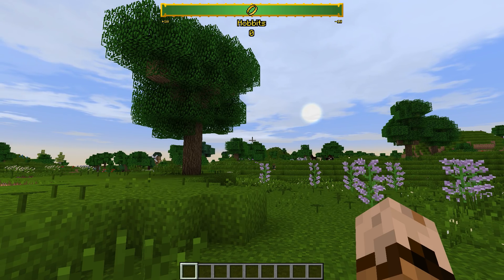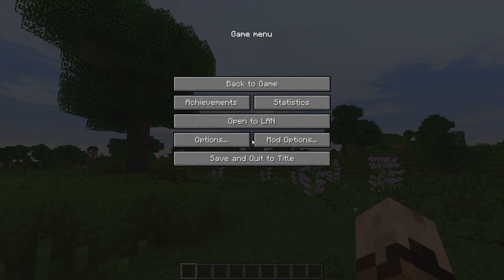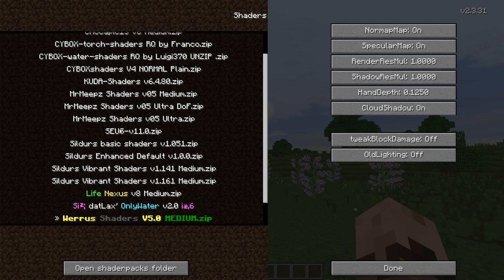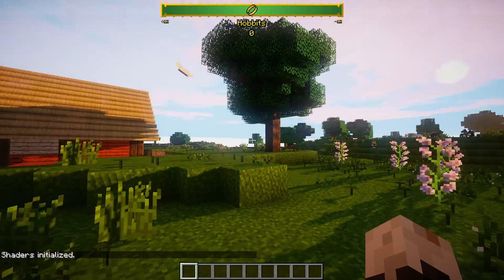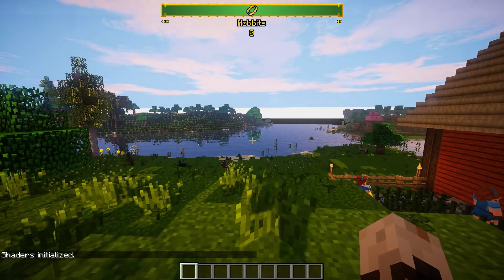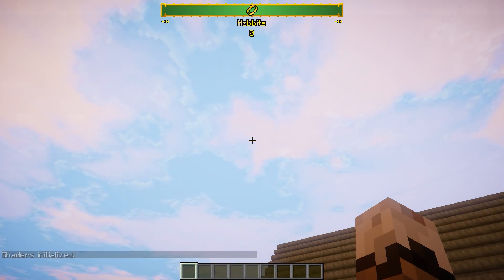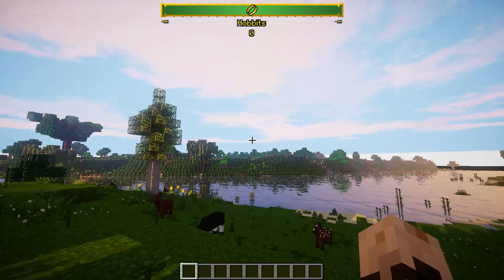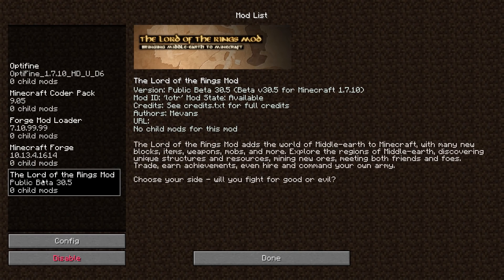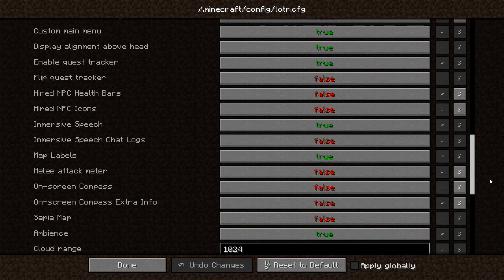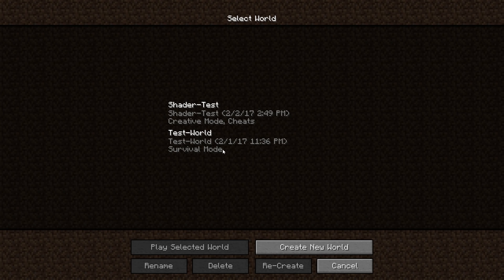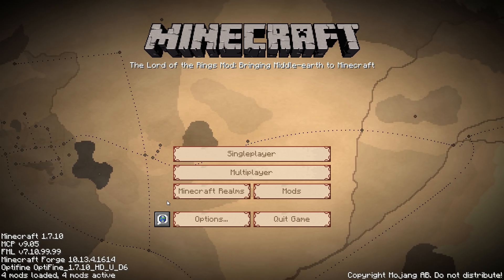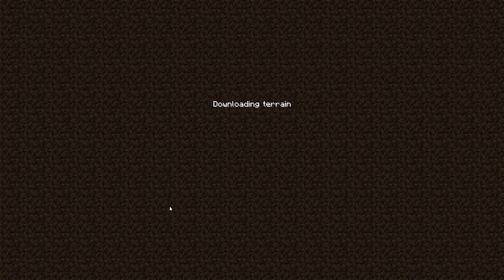We are in Minecraft — let's test out our new shaders. We'll hit escape, go to options, go to shaders, and you can see I've installed a bunch of these. Let's choose Chocopix — check that out, shaders are working! We have shadows, but we have a very buggy sky. To fix that, quit out of here, go to mods, go to the Lord of the Rings mod, scroll down to Middle Earth Sky, and turn that off — it affects how the shaders render the sky. Going back into the world, that should have fixed it.